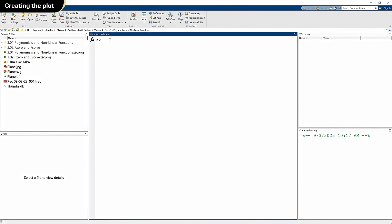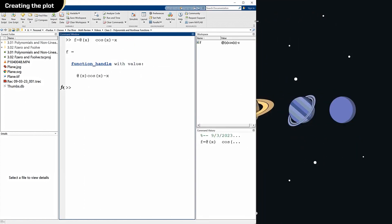First thing I'm going to do is define an anonymous function. So, cosine x minus x, there it is. Now, just to give ourselves some room here, I'm going to do that.